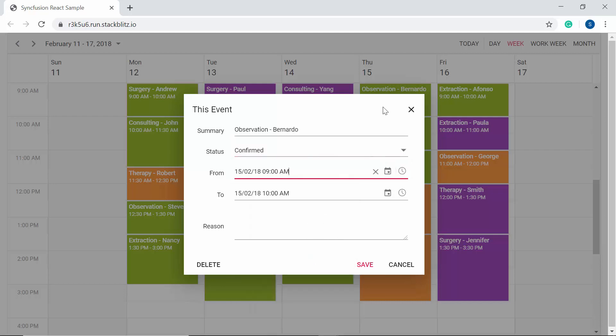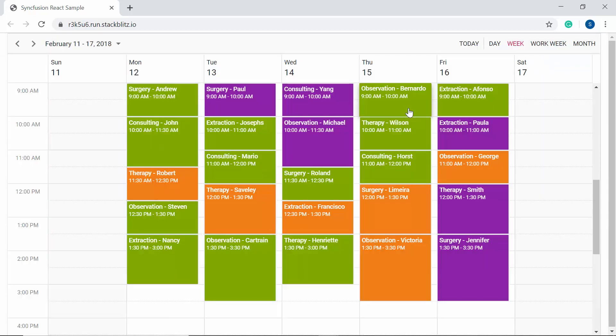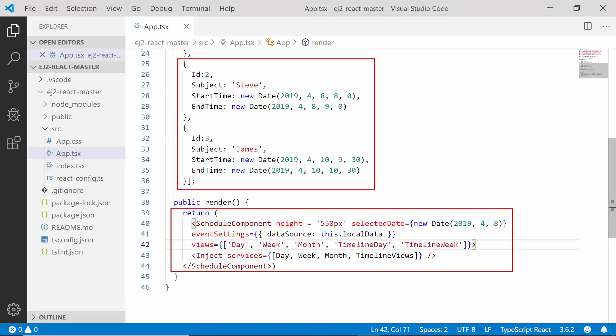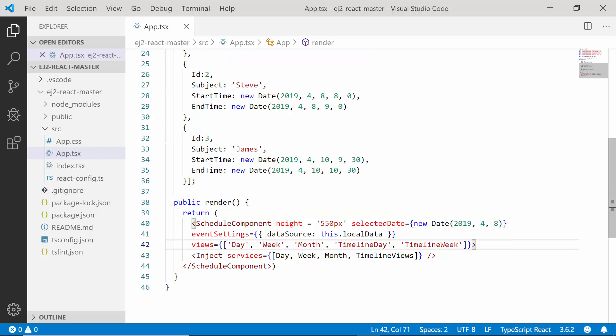So now I'm going to design the custom editor window like this using my existing application. First, let me open my existing React application where I have added the React scheduler with simple JSON data. So if you want to know how to create a React scheduler and add appointments to it, you can look into my getting started video and I will also share its reference link in the description part below.